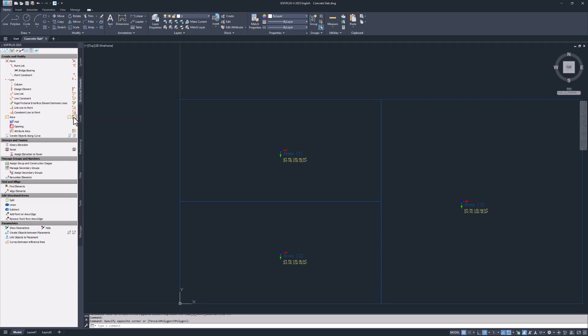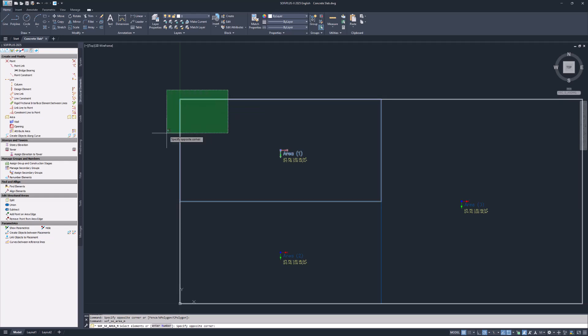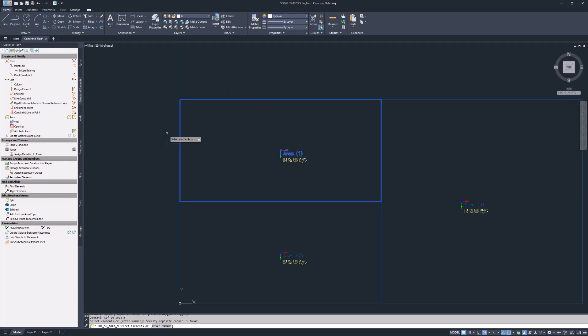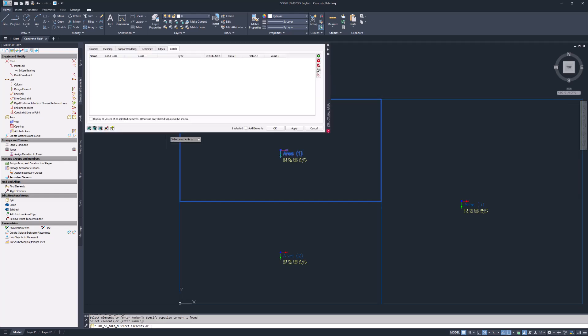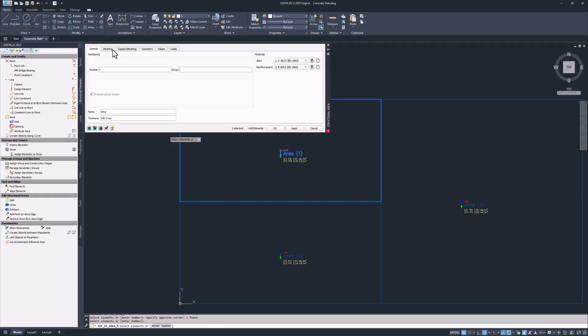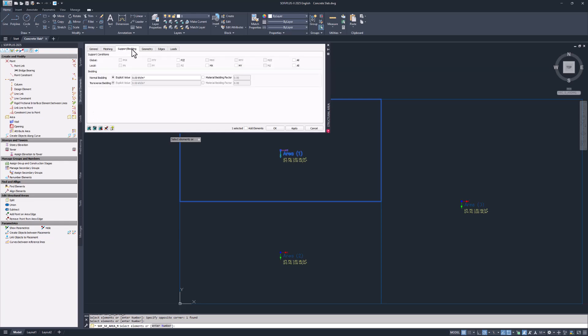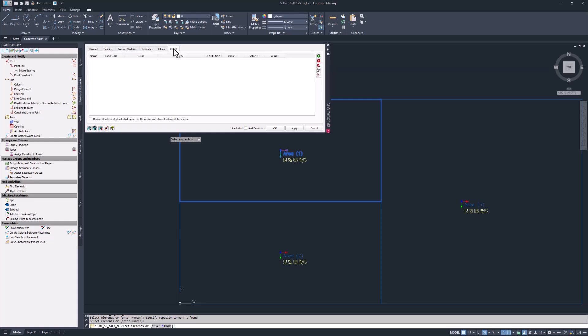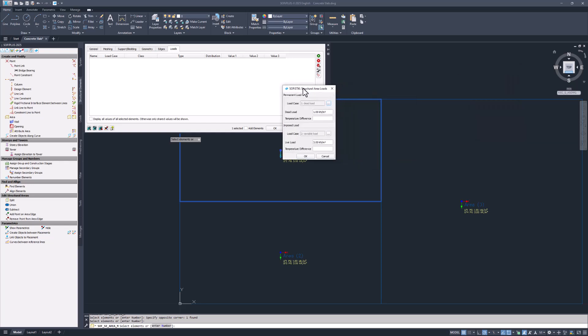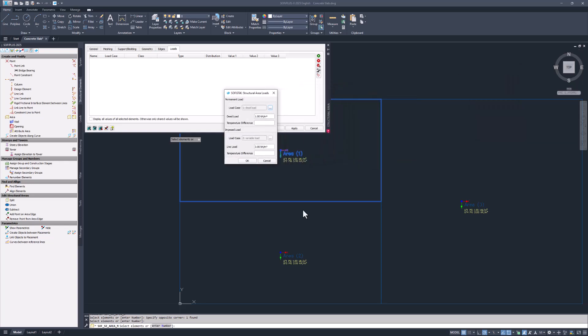Select the modify command, pick an area and hit enter. The structural area property dialog opens, allowing you to modify the element. In the loads tab you could adjust the load values applied to the structural area. All other individual element loads will be listed in this table.